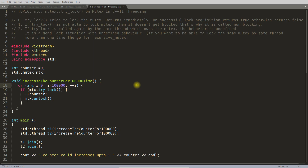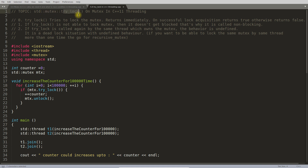Hello friends, this is Rupesh and you are watching CBBNets video series on C++. Today's topic is mutex trylock.